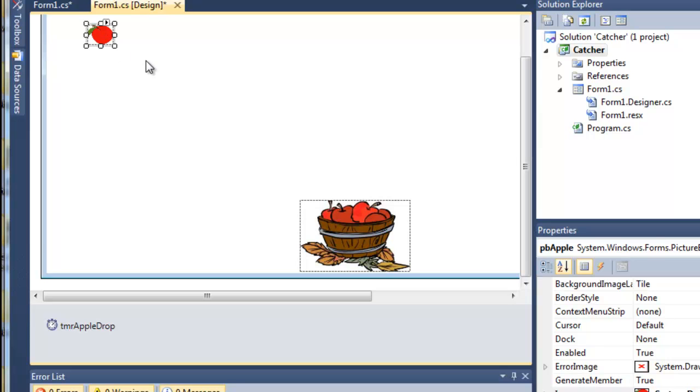There are many ways we could do that. We could do it by comparing the middle of the apple with the middle of the picture box and say it collides with it when it meets the middle of the picture box, or we could say whenever it intersects with any part of the picture box.